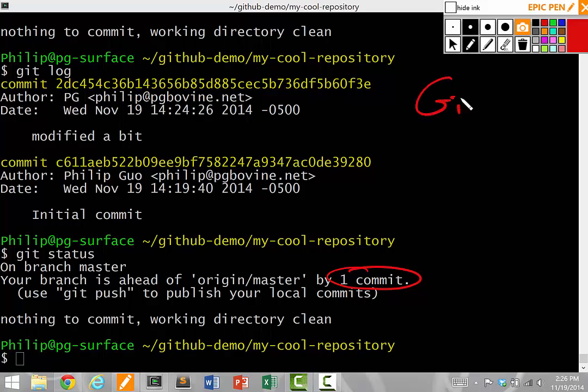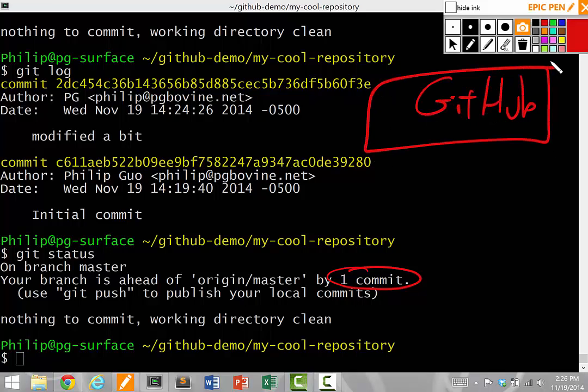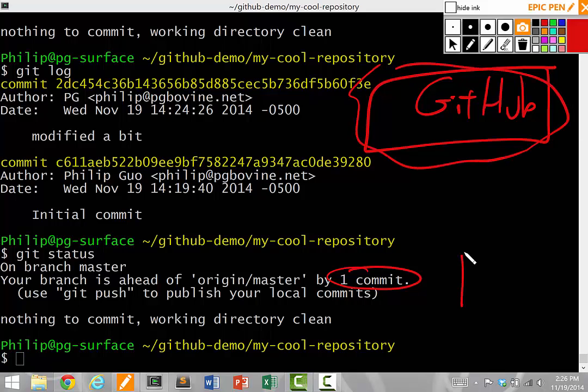GitHub is a server somewhere on the internet, and I have a version on my computer. This is my own computer. This is my computer's version.